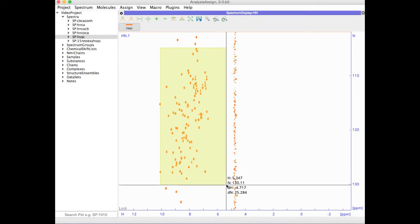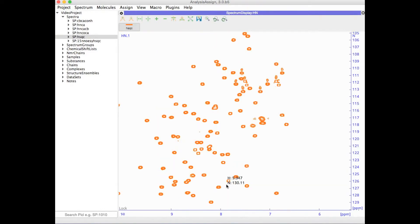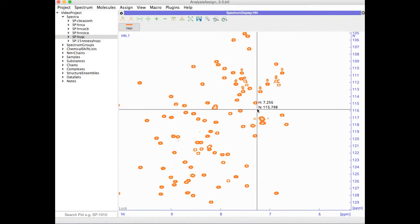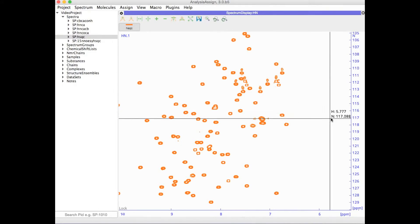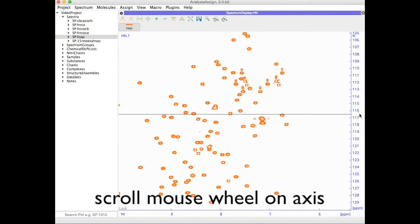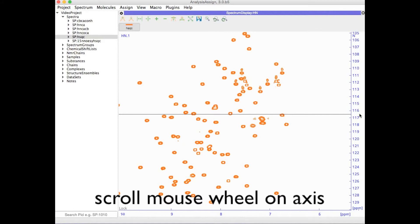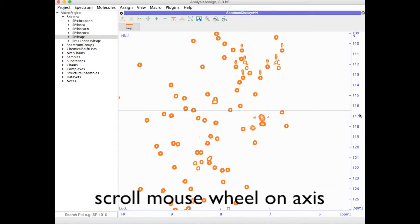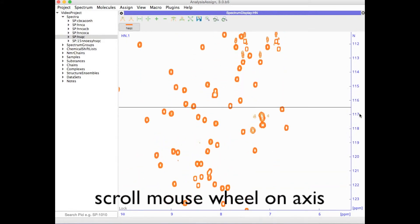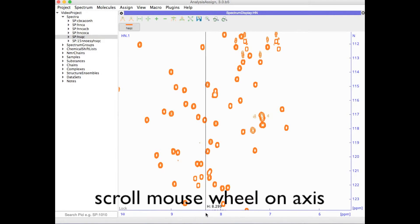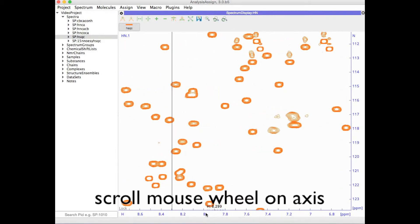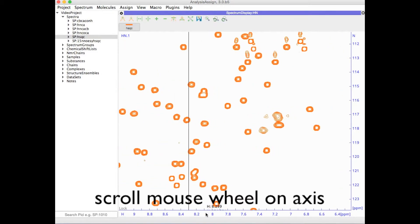You will notice that as I do an area zoom, the aspect ratio changes. You can also change the aspect ratio by using the mouse wheel on one of the axes. This effectively zooms selectively on that one axis and in the process changes the aspect ratio.